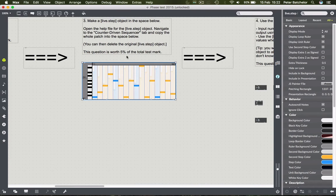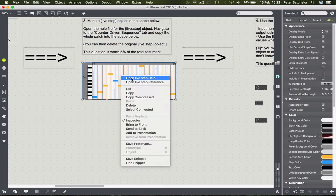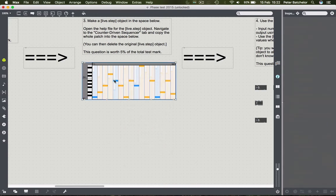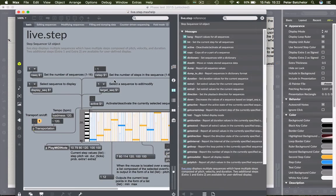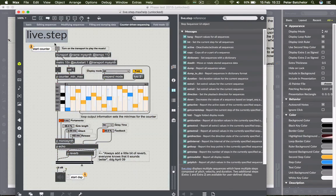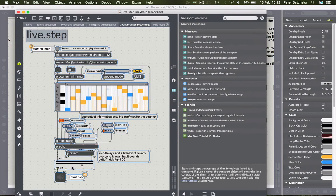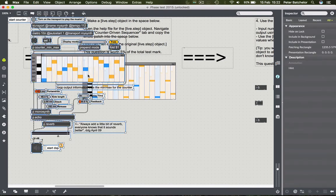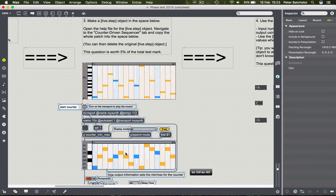Open the help file for that object and navigate to the counter-driven sequencer tab. I can open the help window by right-clicking or pressing alt and clicking on the object. It says to look for the counter-driven sequencing tab along the top. Then I simply ask you to copy this patch into your main patch - select the bits you want, copy, close, and paste.